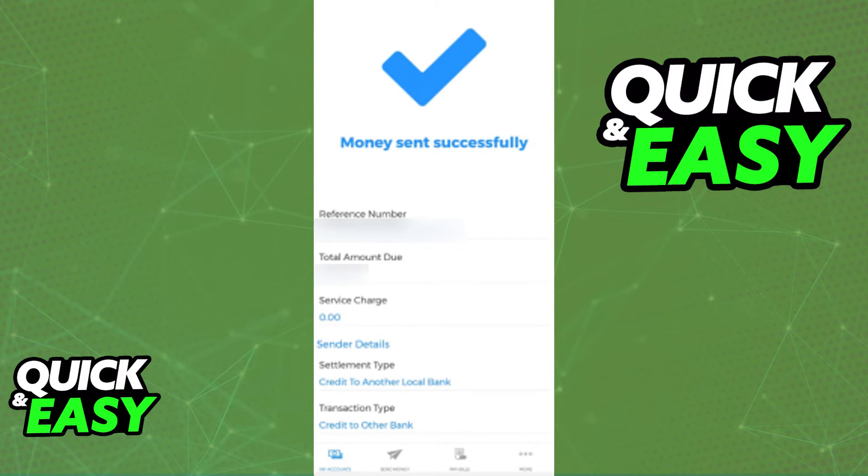Double check all of the details, and if all the receiver details look correct and Union Bank is displayed at the top, you will be able to make the transfer and the money will arrive on the Union Bank account that you selected.